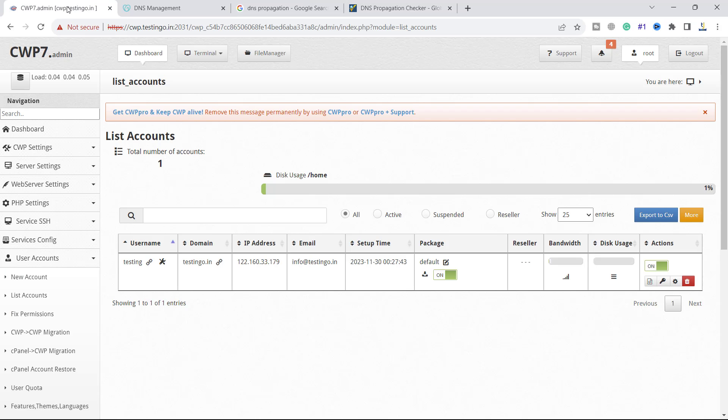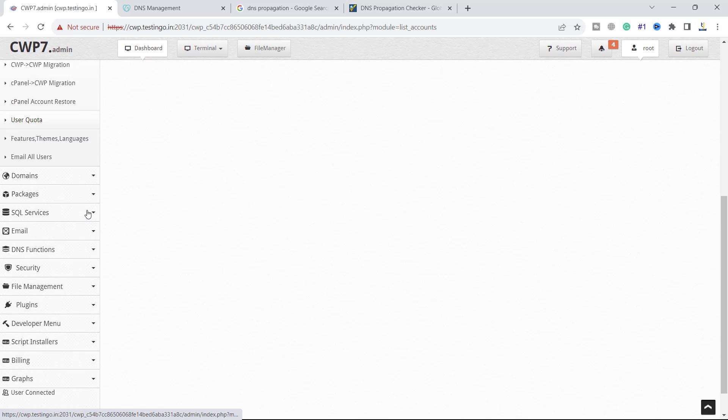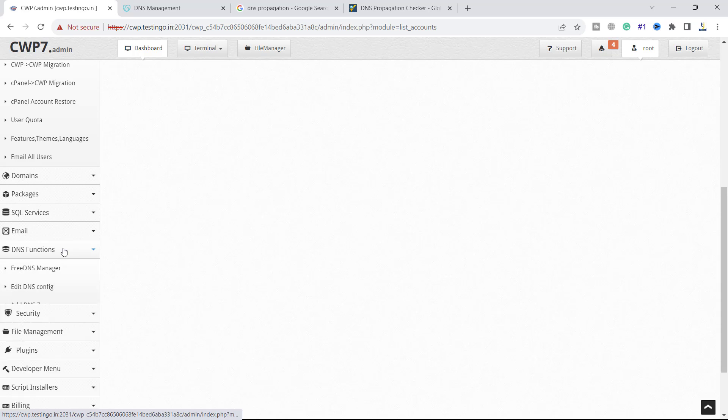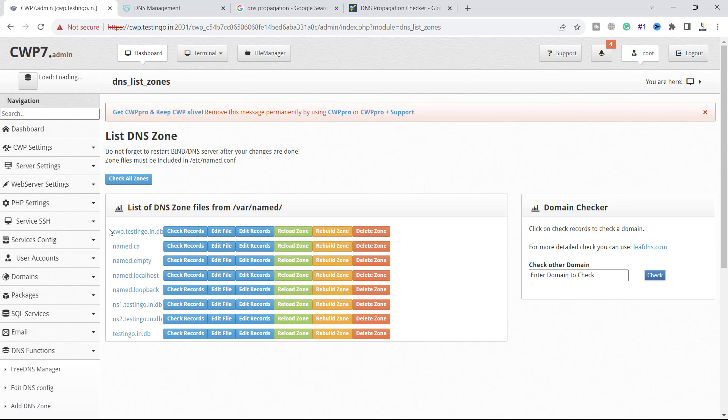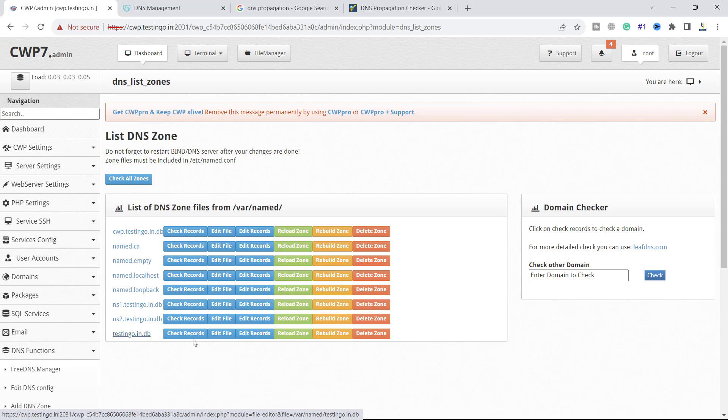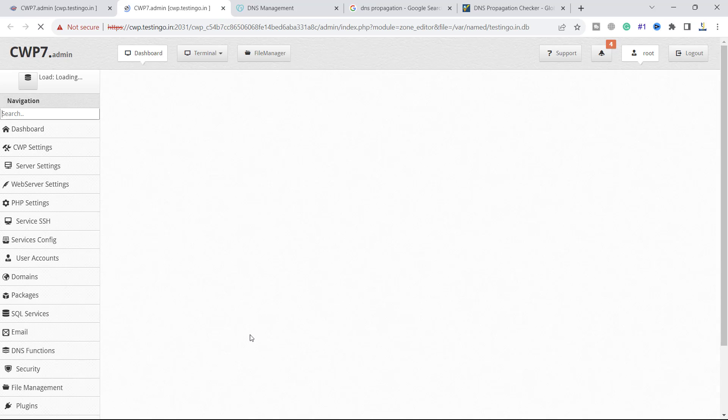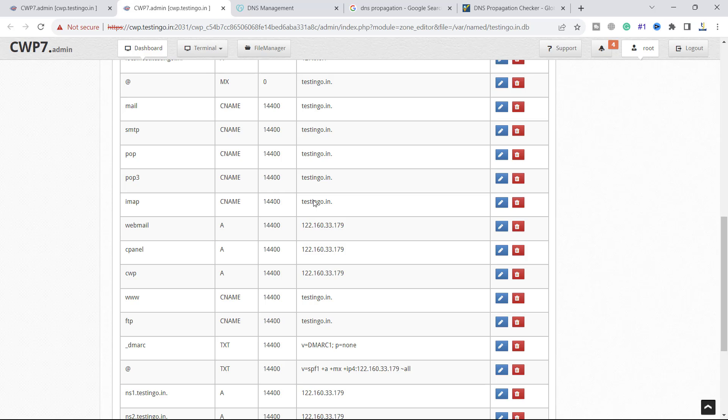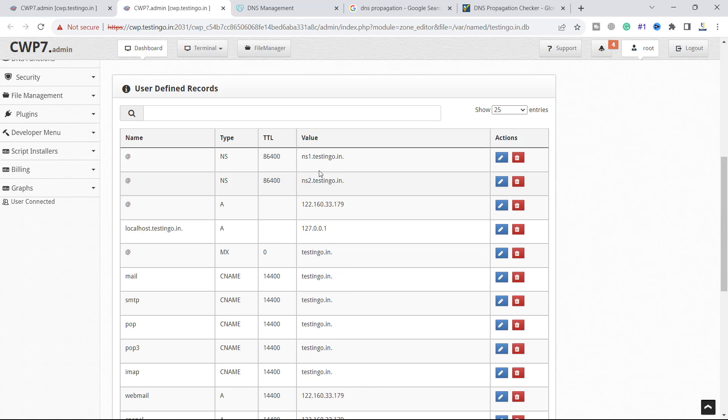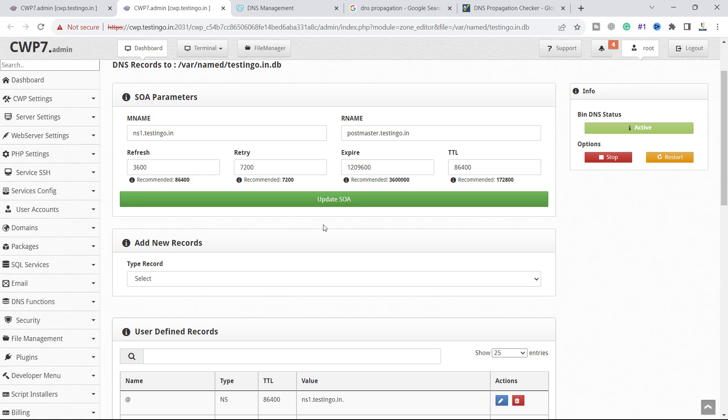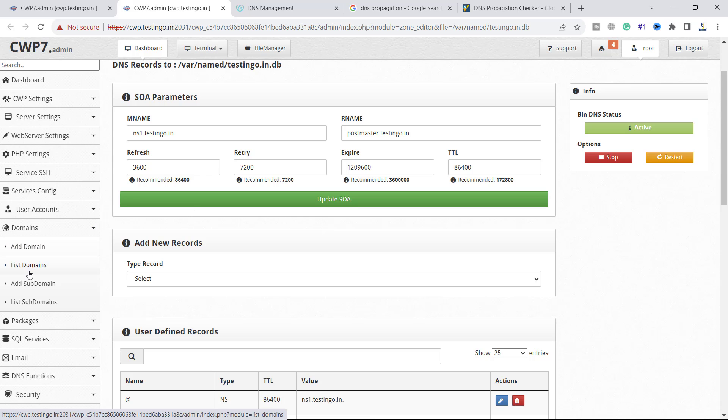If we go back to our CWP panel and see the DNS function, you can click on list zone. You can see the testingo.in zone has been created and all the required records are there. Name servers are there. It will help to open the default page now.